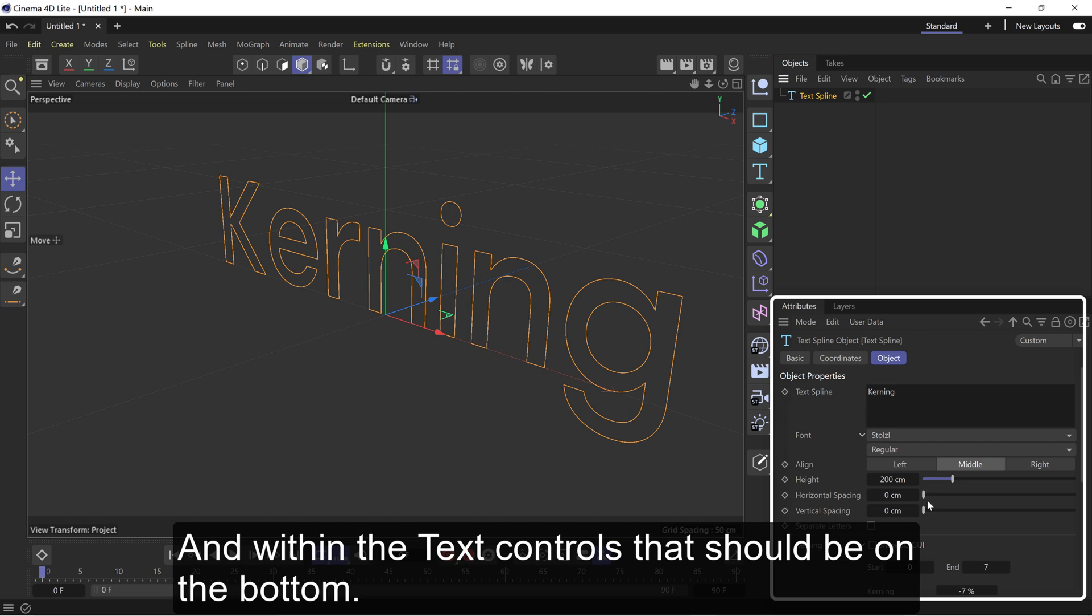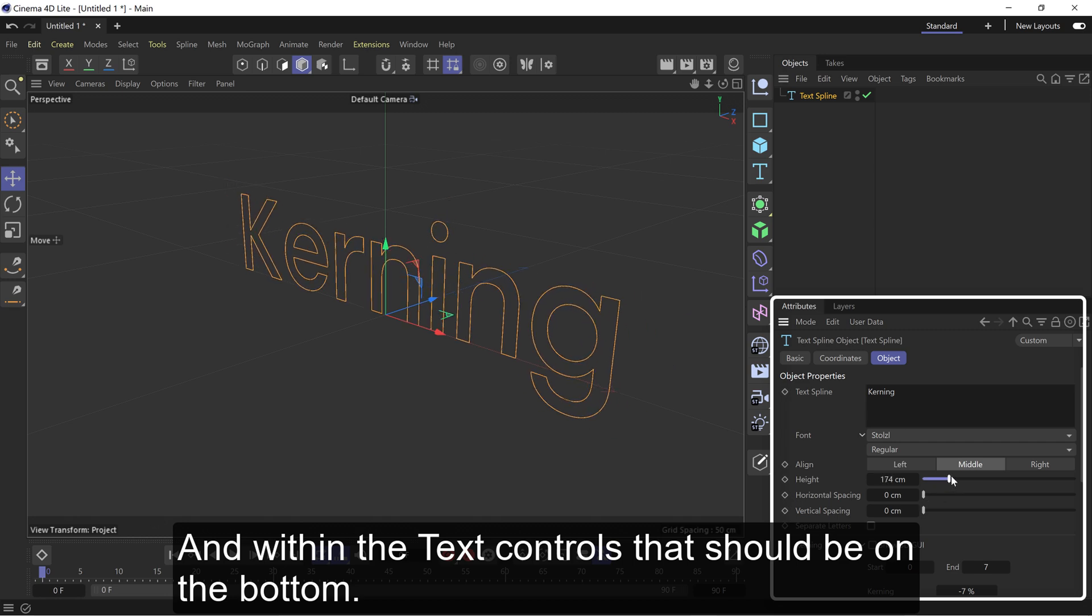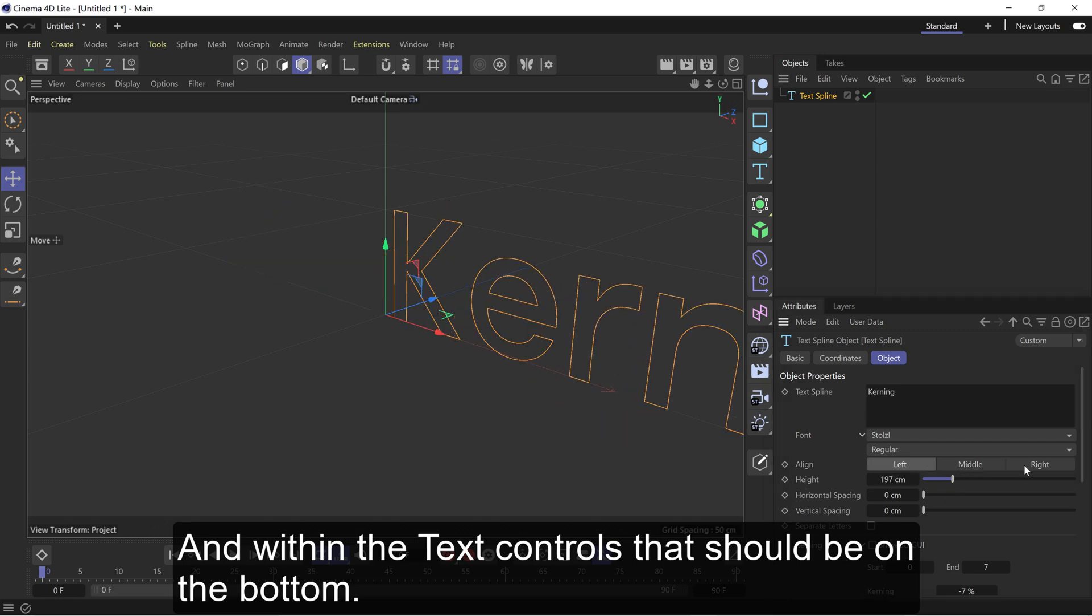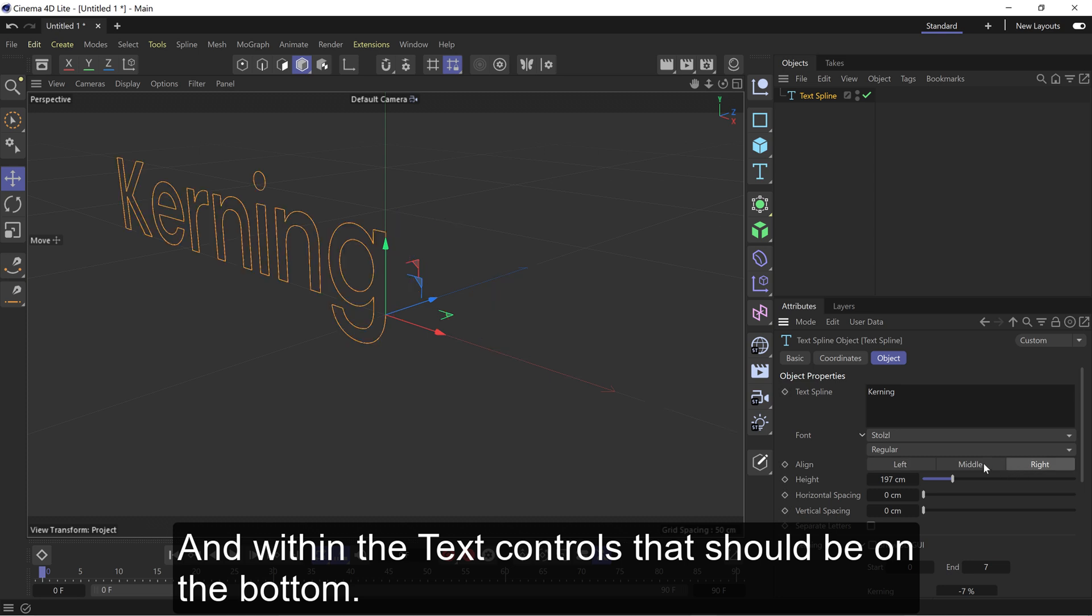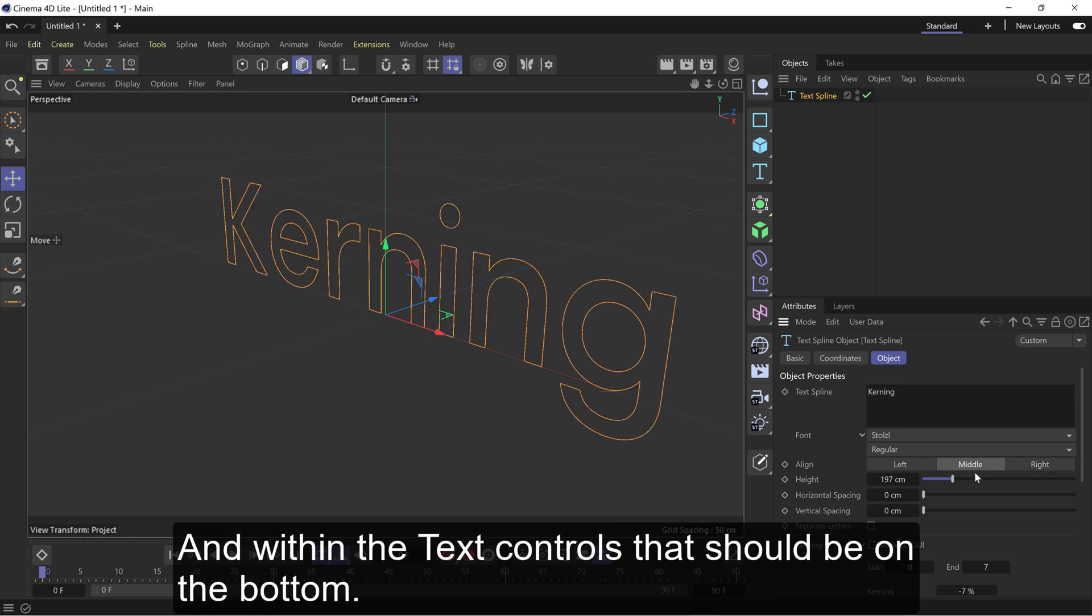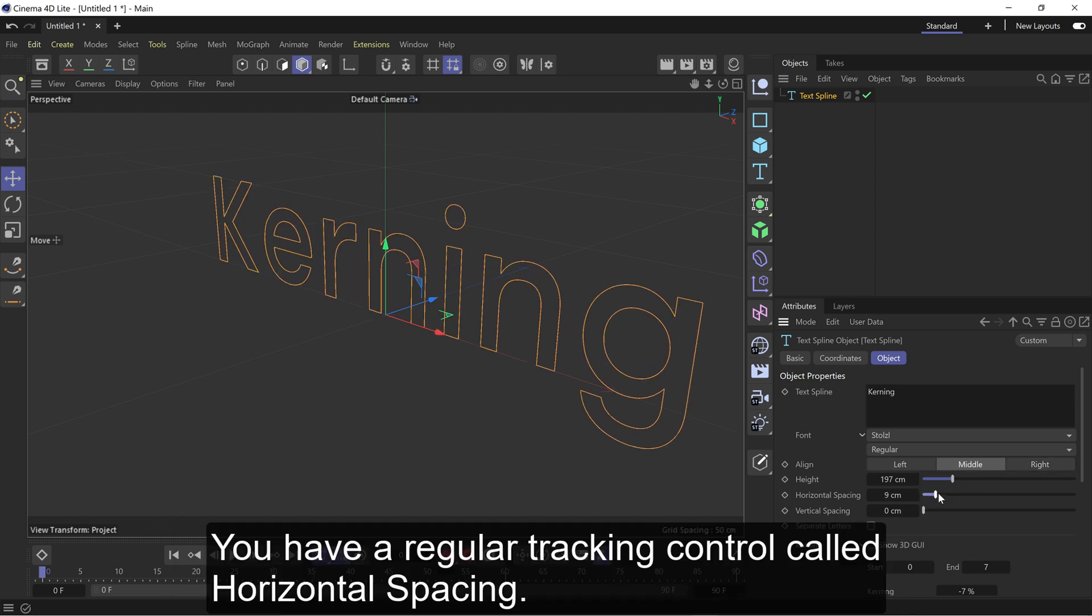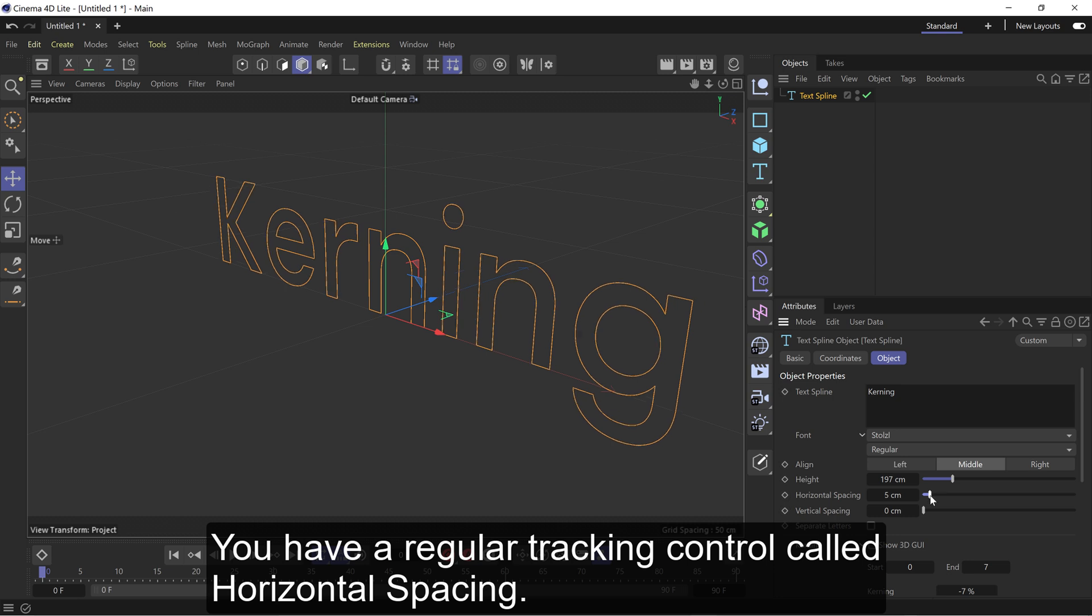And within the text controls that should be on the bottom, you have a regular tracking control called Horizontal Spacing.